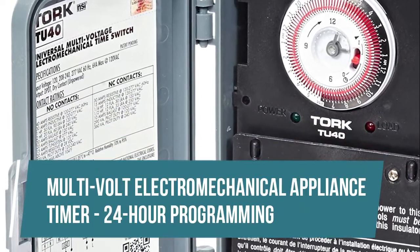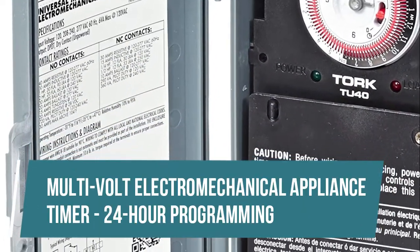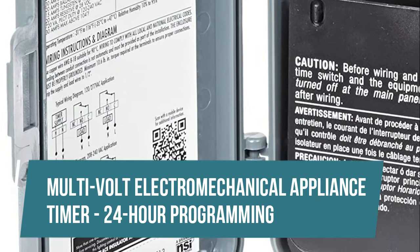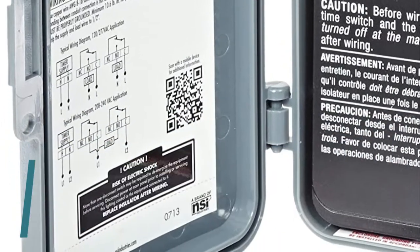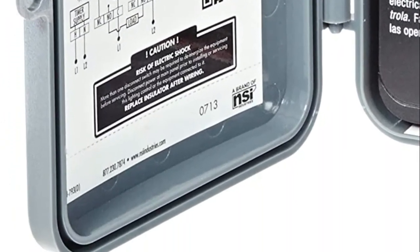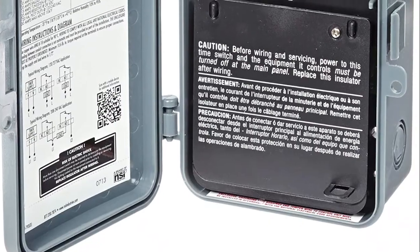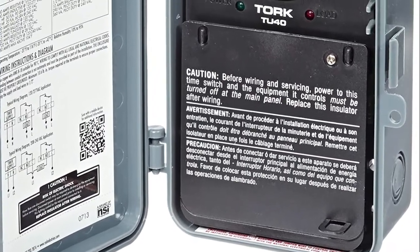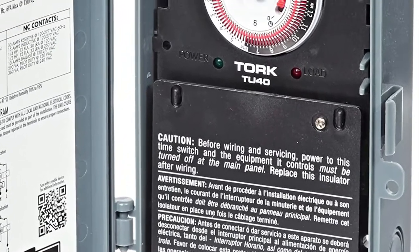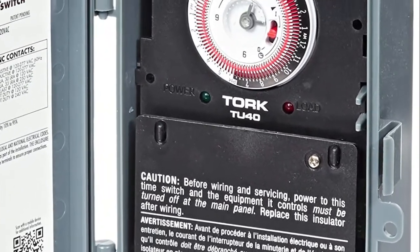Multi-volt electromechanical appliance timer, 24-hour programming. The timer features multiple on/off settings and is designed with captive tabs, allowing for as little as 15-minute time intervals.